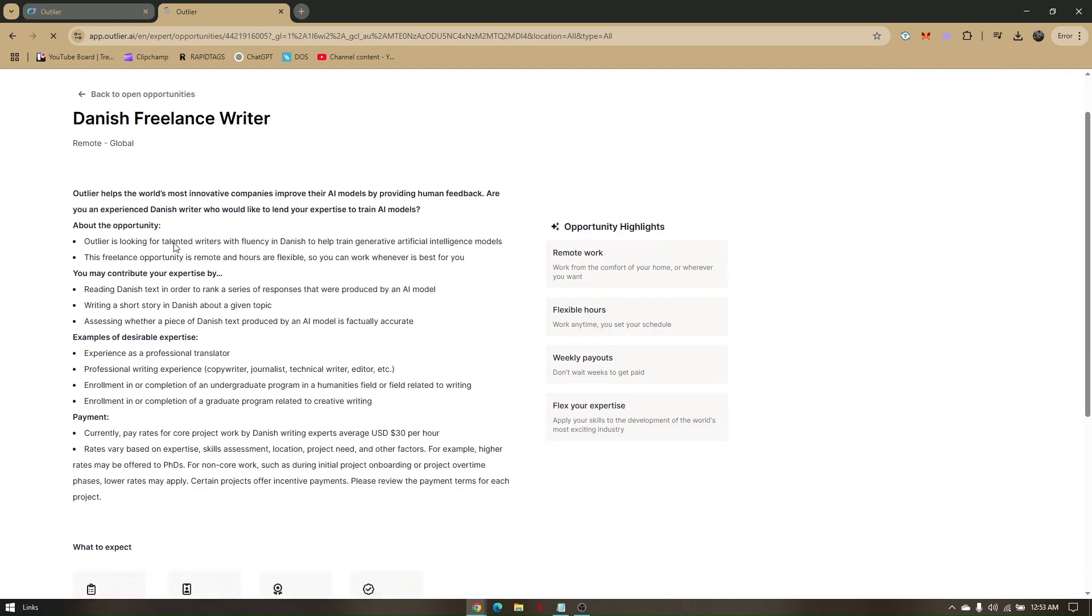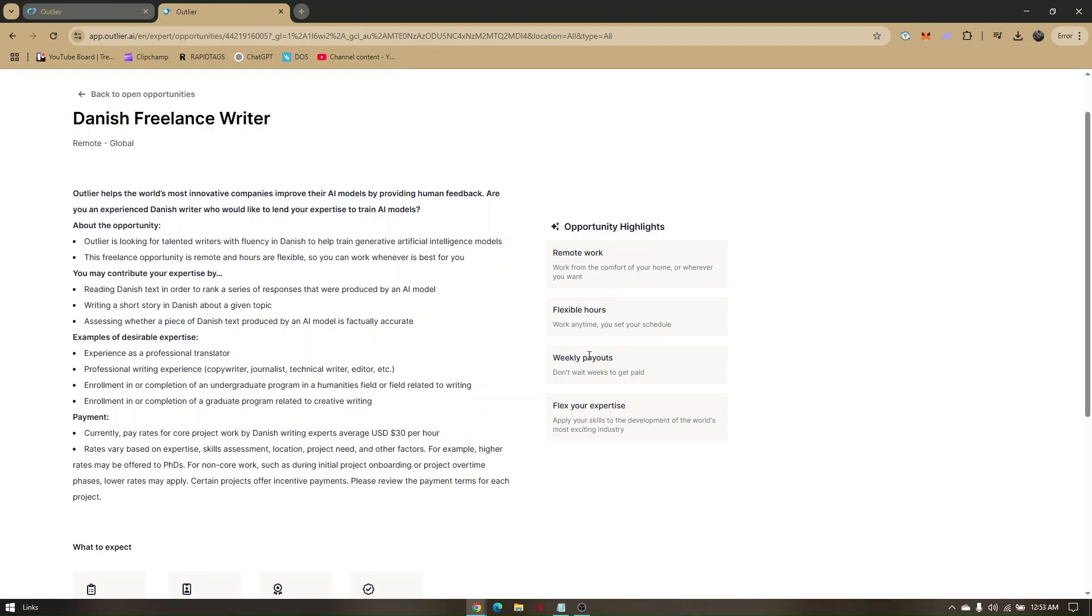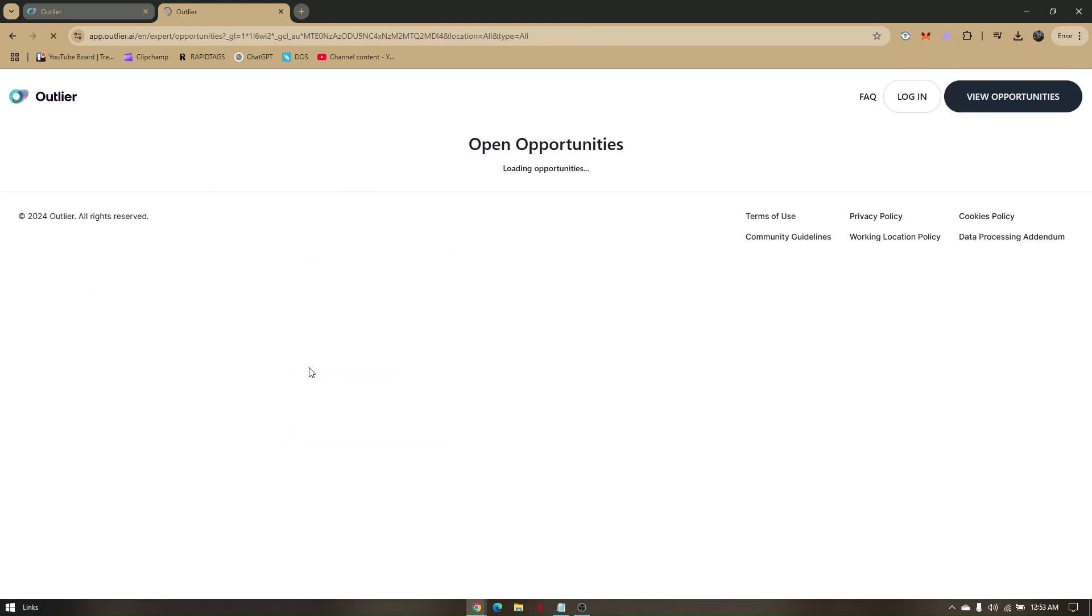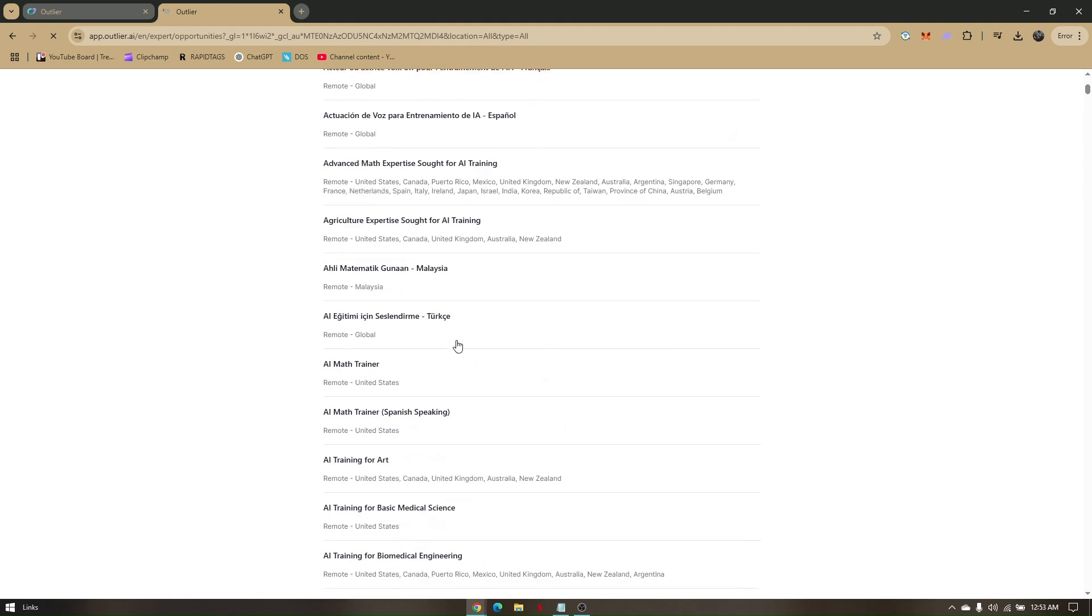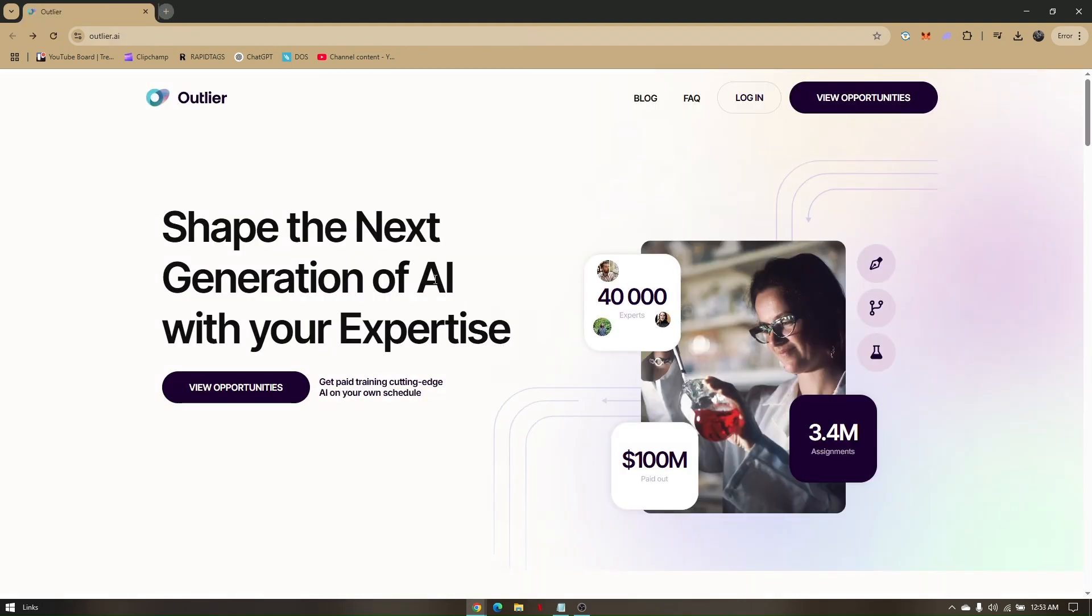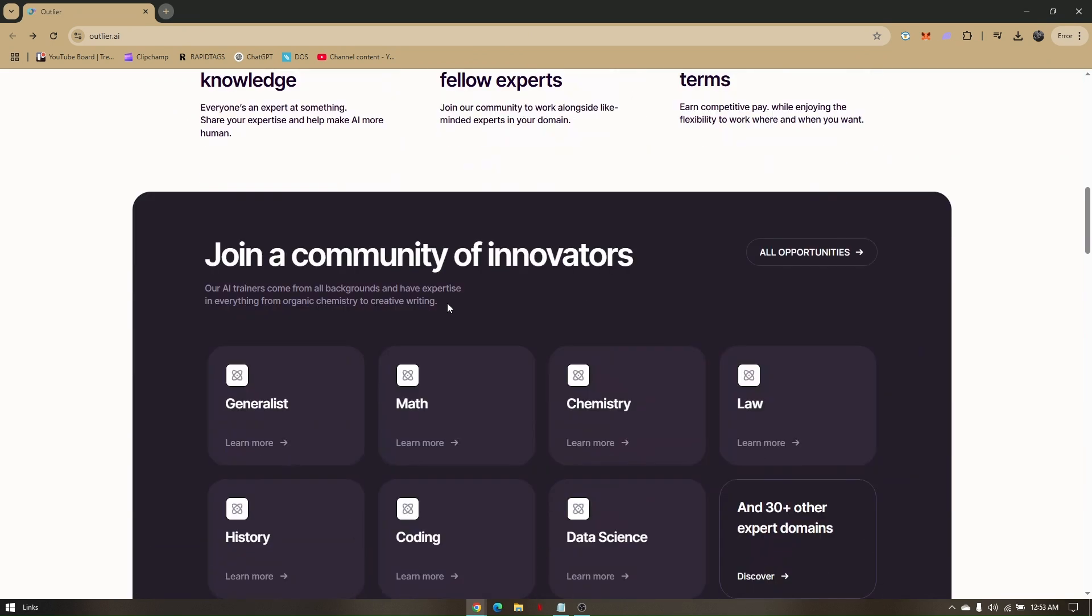You'll be given out a specific information about the opportunity that you chose. In here they are providing highlights for remote work: you can work from the comfort of your home or wherever you want, which actually meant as work from home, flexible hours, weekly payouts, and flex your expertise. So this is the process on this specific opportunity that you choose. You can go ahead and try to find on whatever opportunity you want as long as you already set up your profile. Then you're ready to go to apply for any available opportunities for job open.